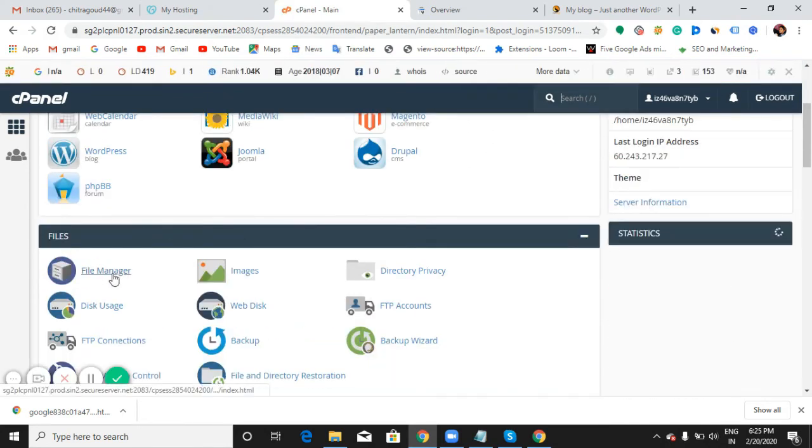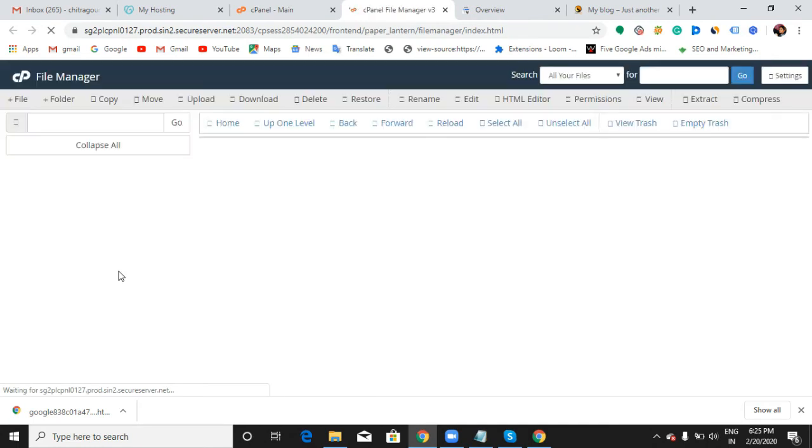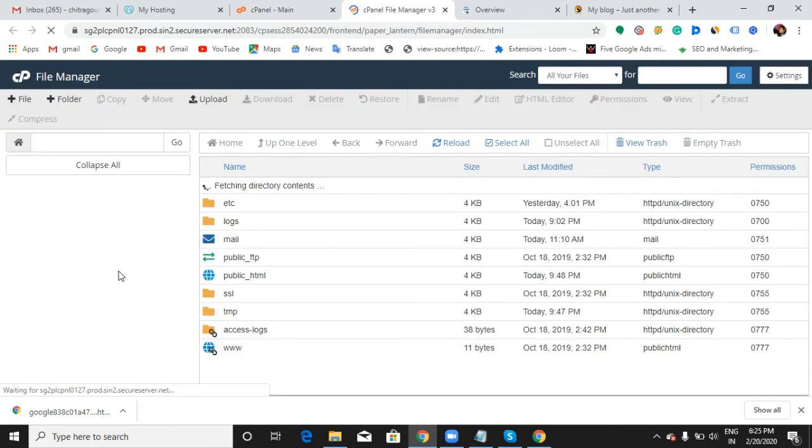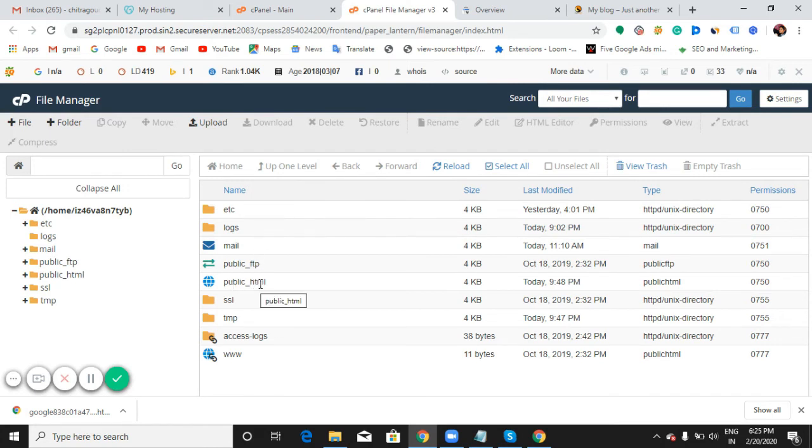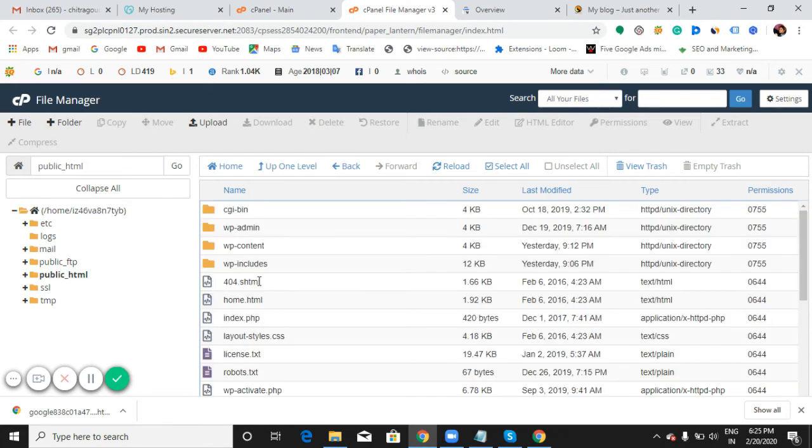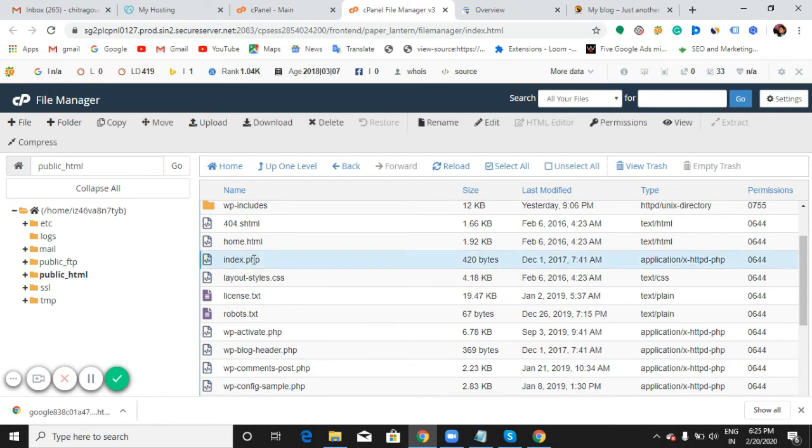You can see an option called File Manager here. Just go there. These are the few options you can see by choosing your cPanel. Here, public_html - you can choose that. After choosing it, you can see one more option called index.php. Choose this option and click on upload option.